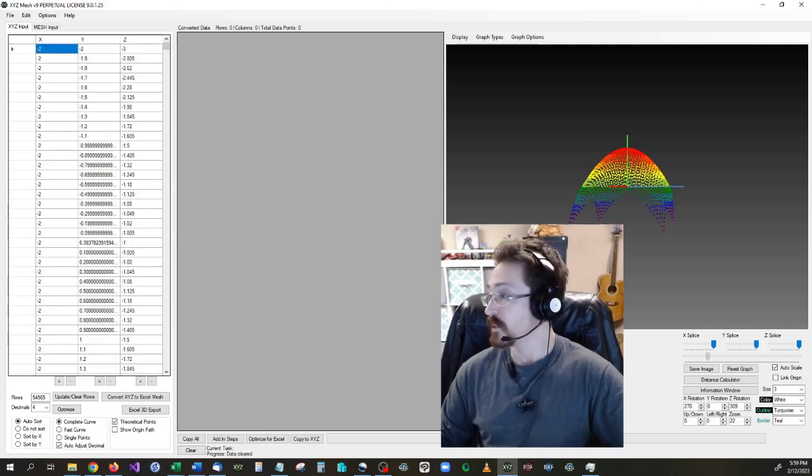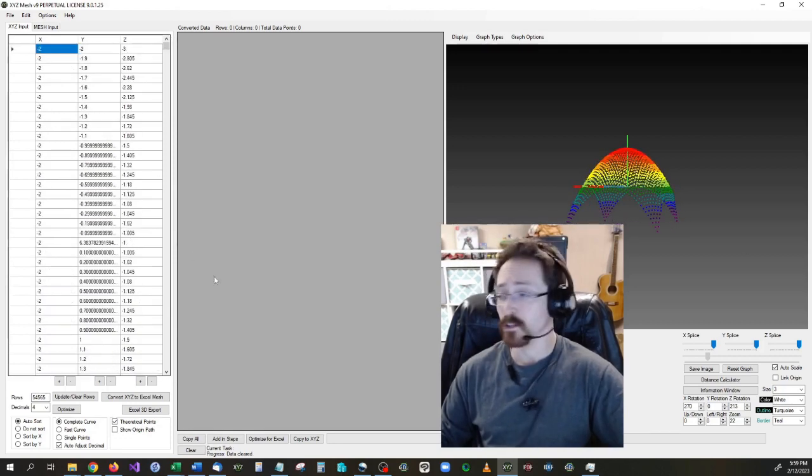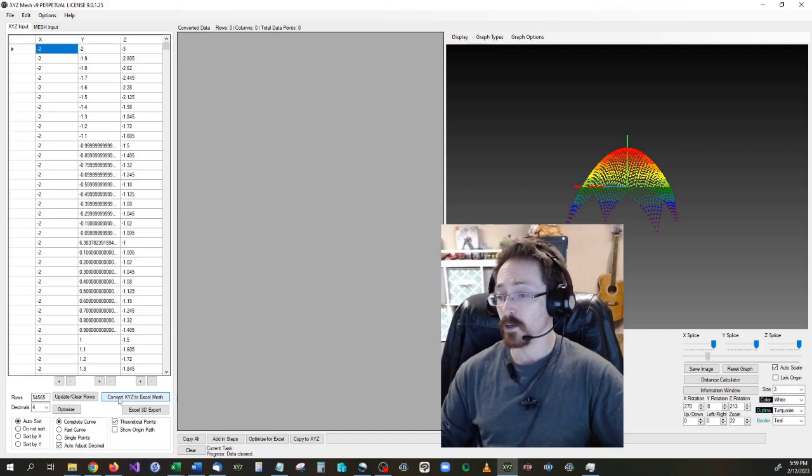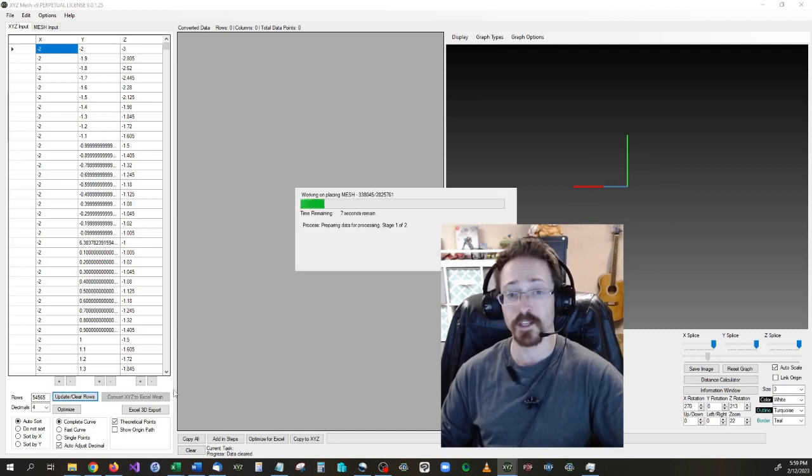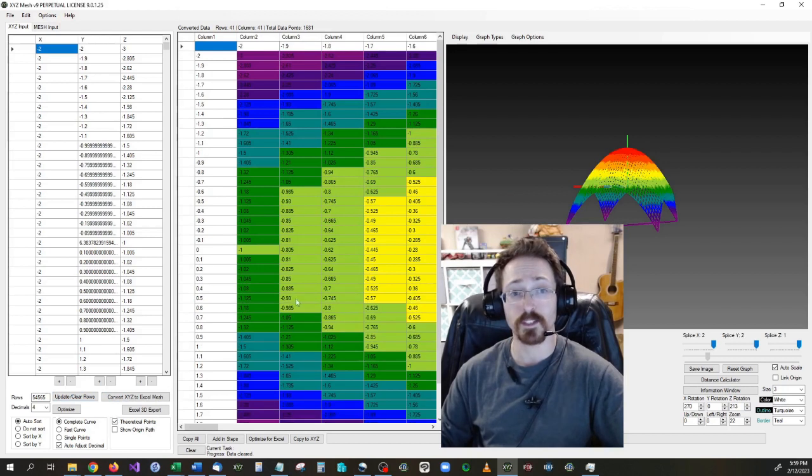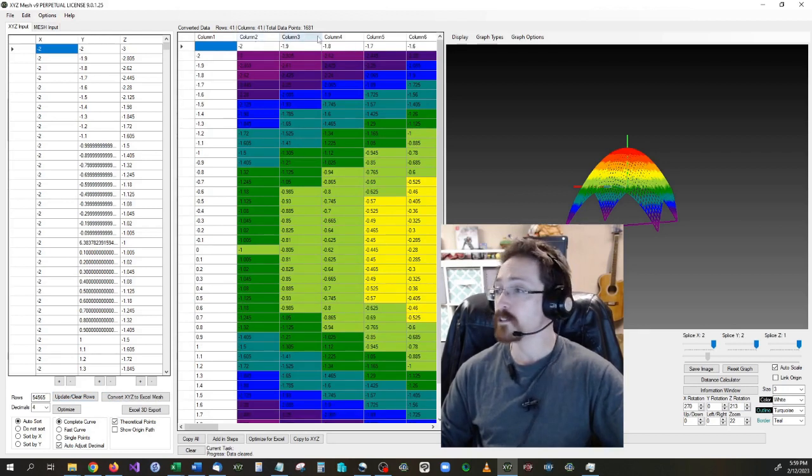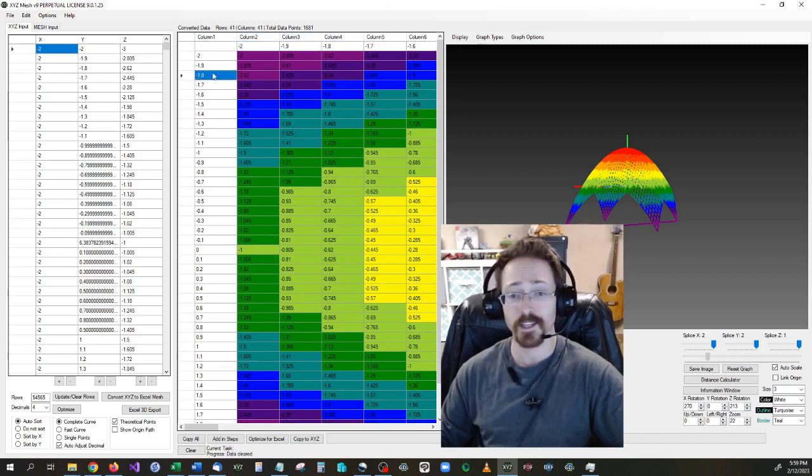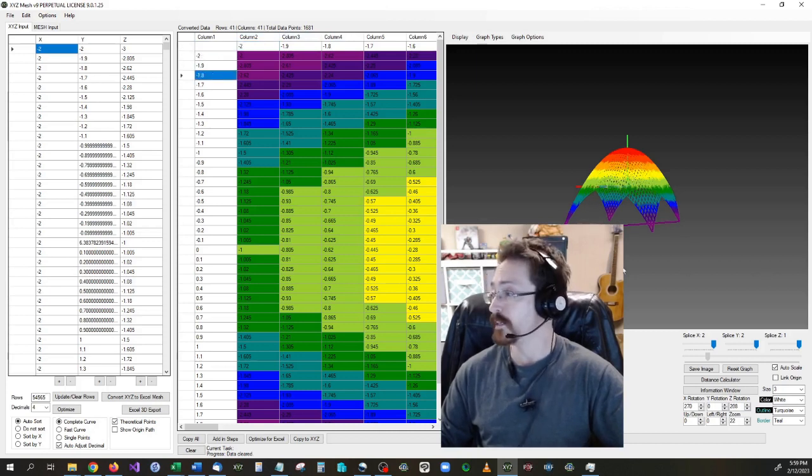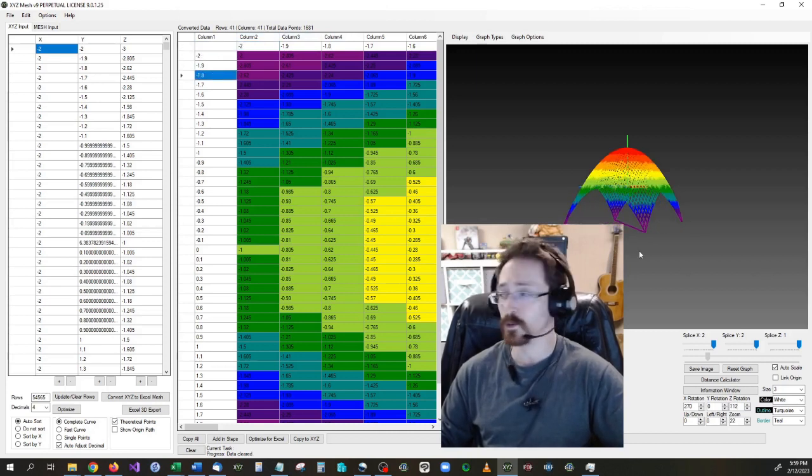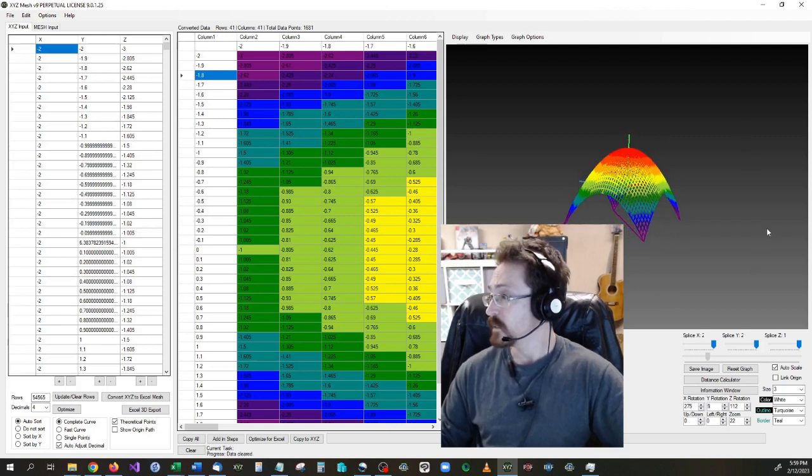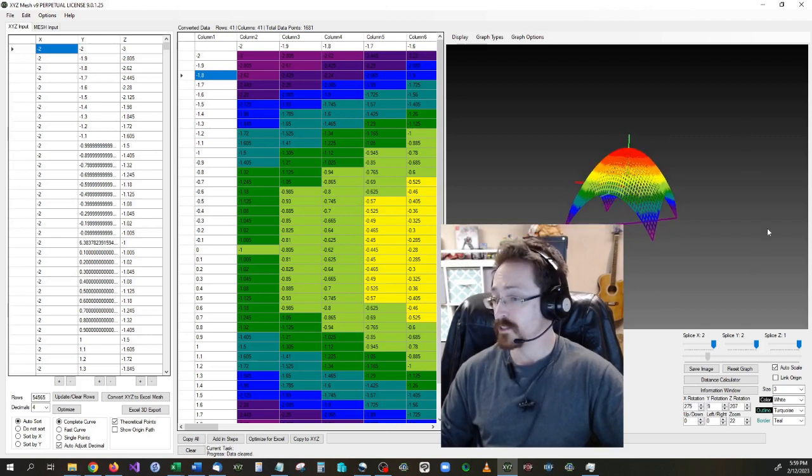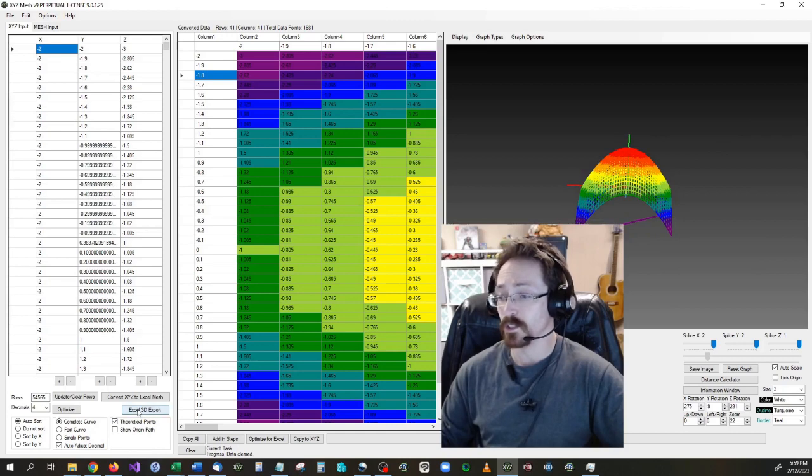So I'm going to go ahead and convert this to XYZ Mesh, and it should be a 40 by 40 grid whenever it's done. Okay, so it's a 41 by 41, which is including the column headers. So that is correct. It's a 40 by 40 grid. And now I can go ahead and export this into Excel like we would normally do.